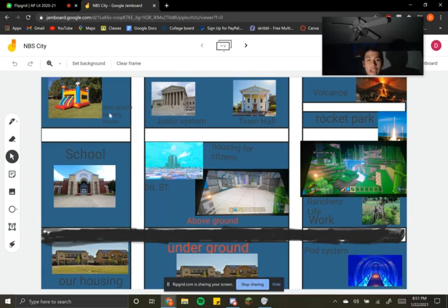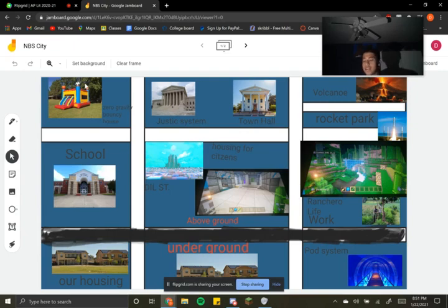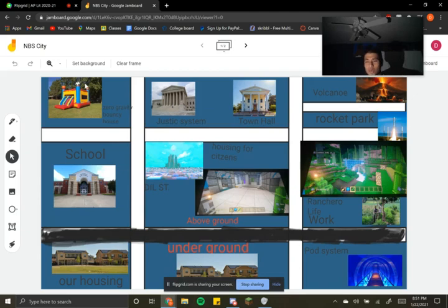We have a zero-gravity bouncy castle, and it's pretty cool because we try to make our guests, visitors, and citizens really happy and have fun so they can enjoy their stay here.